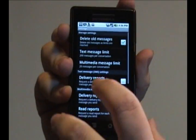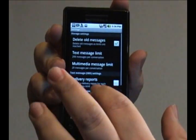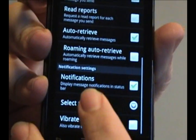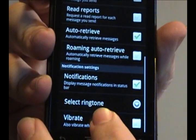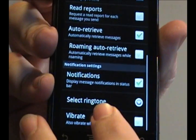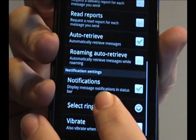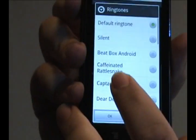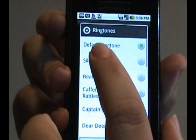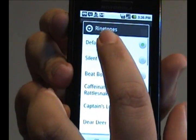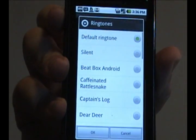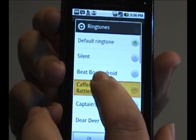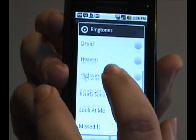Then in that menu, if you scroll down, you'll see a select ringtone for the notifications. Tap that, and it starts with the default ringtone, but you can change it to anything in this list.